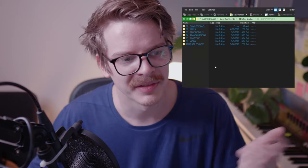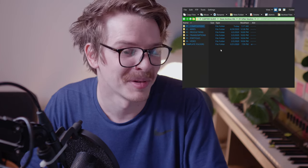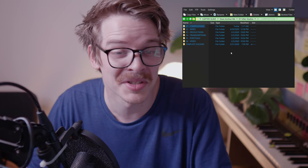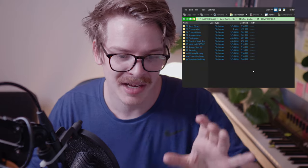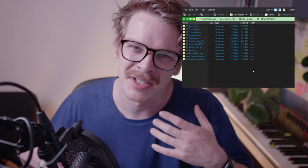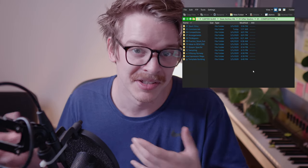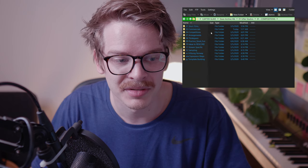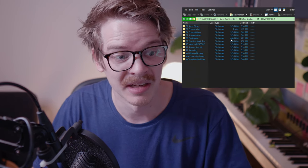Let's have a look at some of the other organizing I do. In my Compositions folder I'm sorting in a way that makes it easy to find if I need to go back. I have Short Films, Commercials, Competitions — competitions would be like sample library compositions.